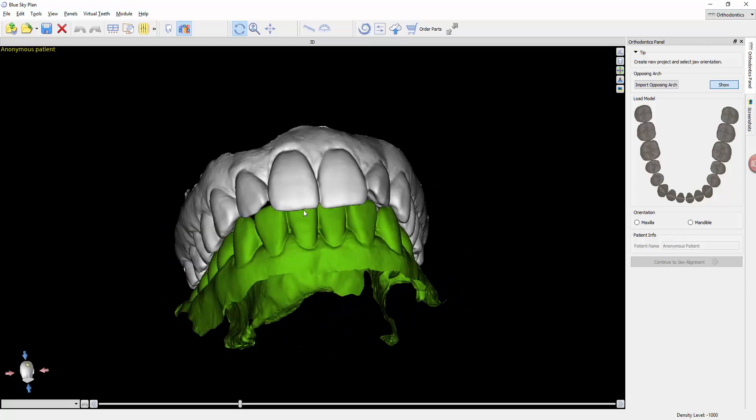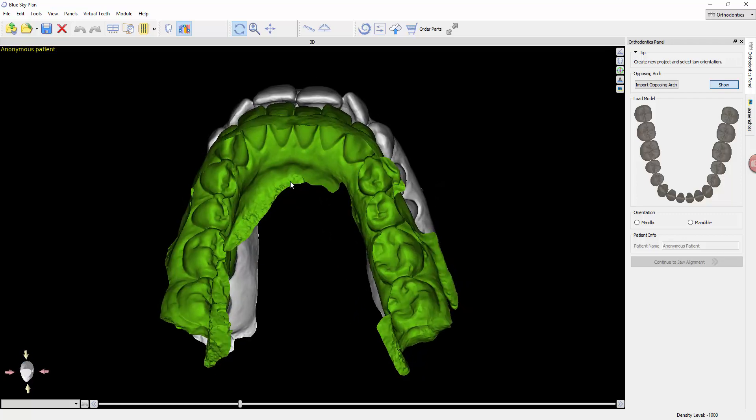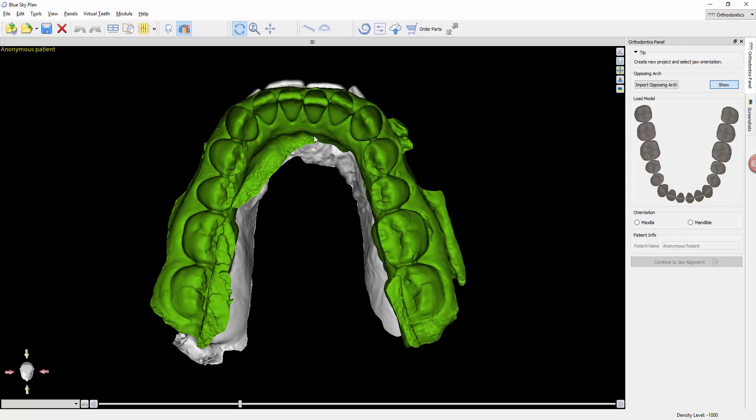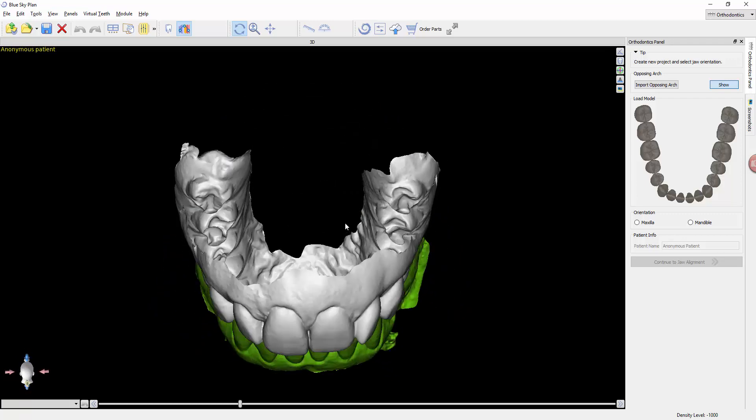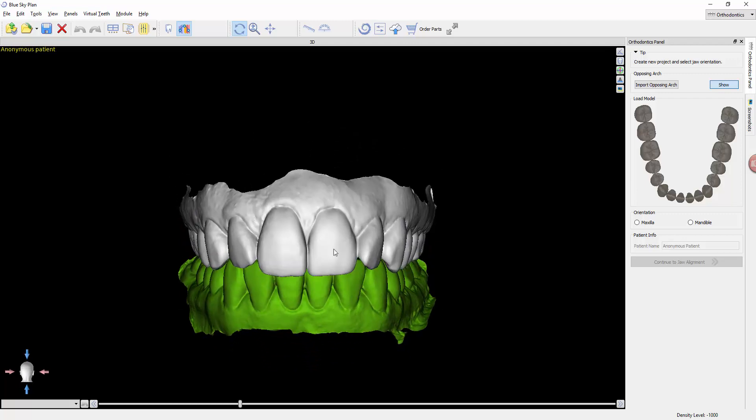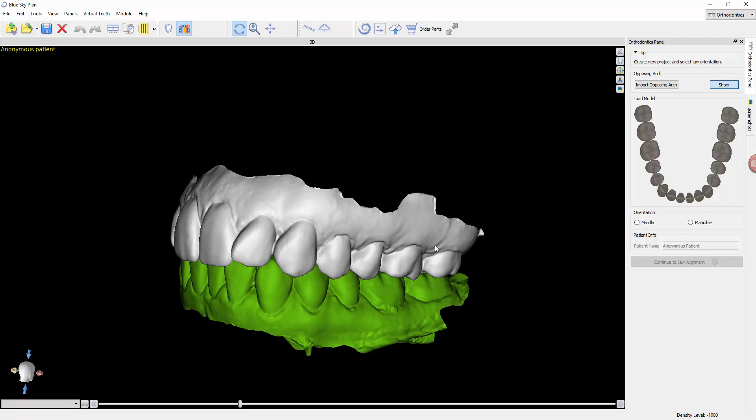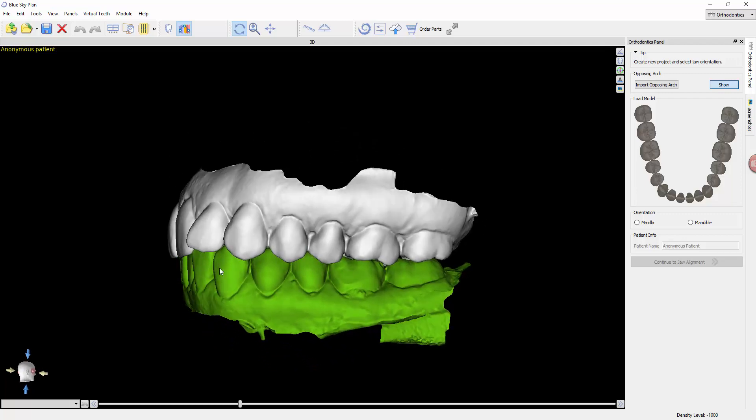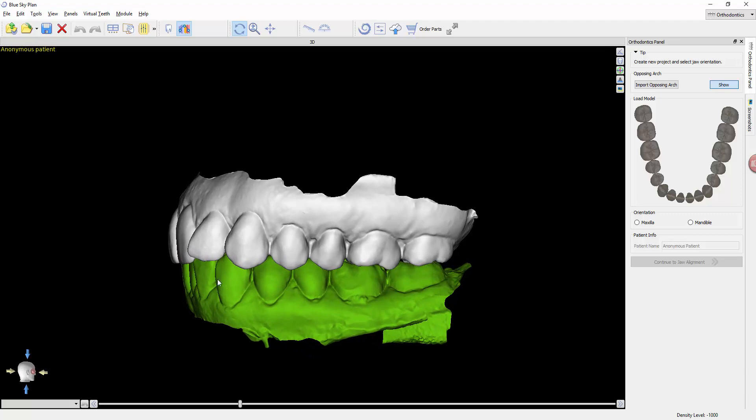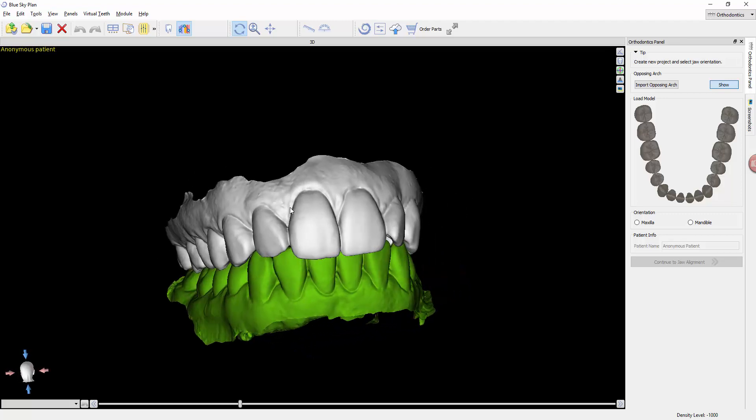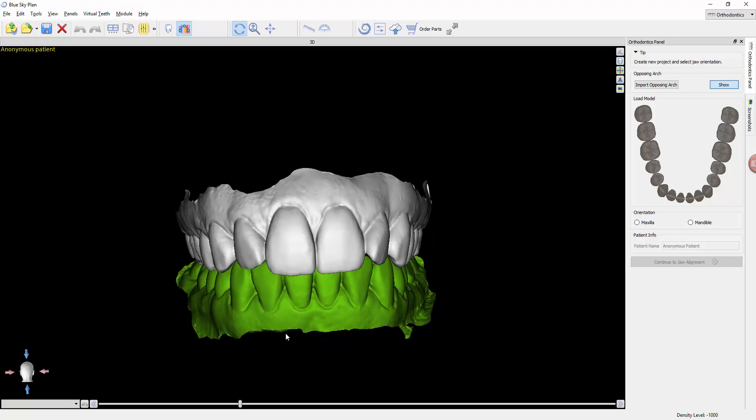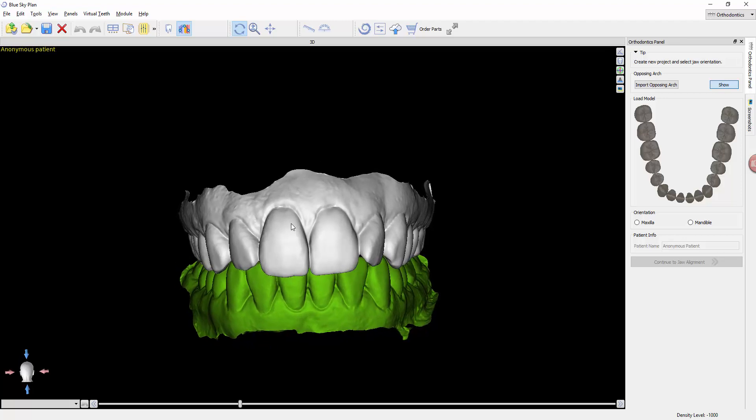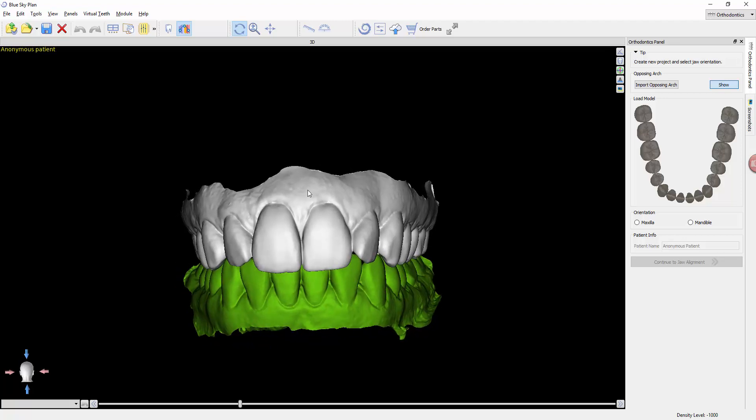They're in occlusion because when they were exported from the software that was used to generate the digital models, they were occluded there. We have not adjusted or brought them into occlusion in BlueSkyPlan. That is done in your intraoral scanner or desktop scanner software.